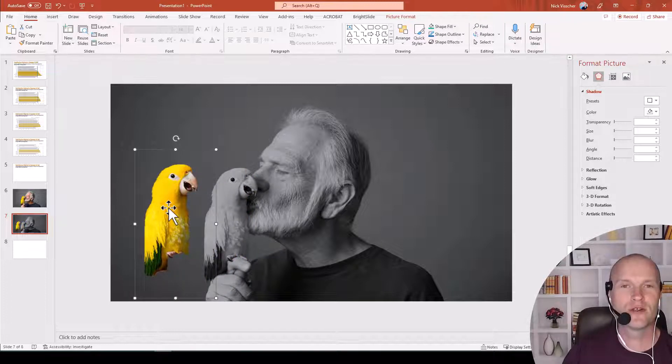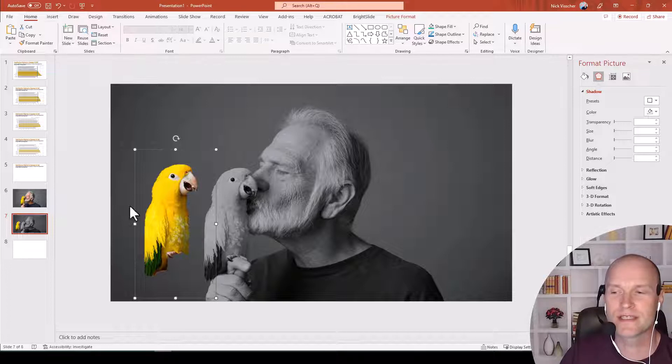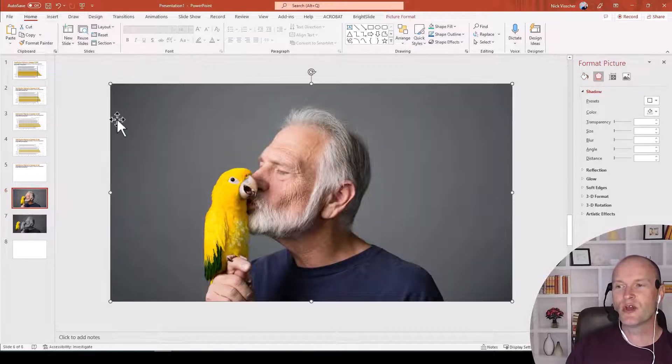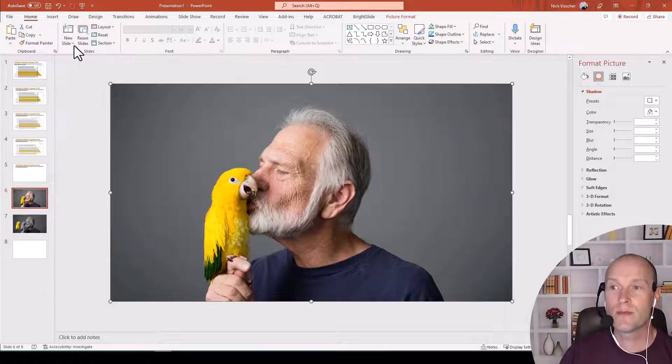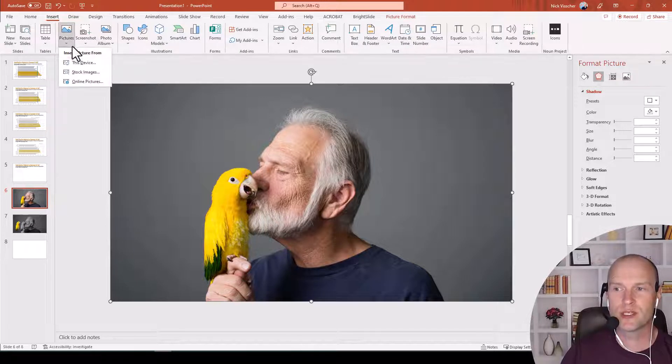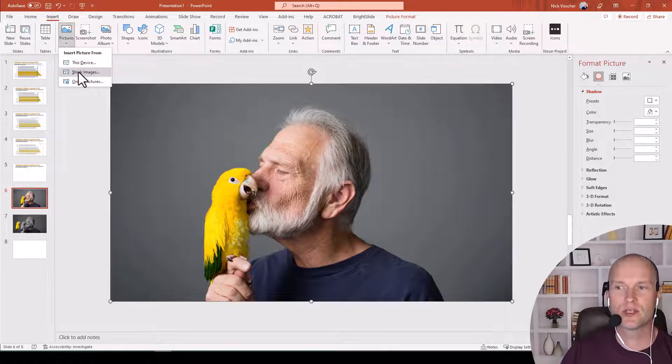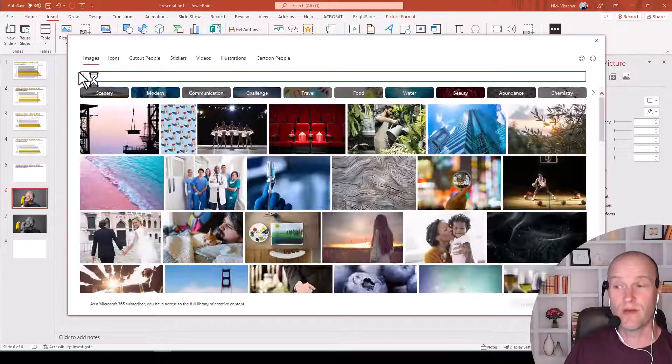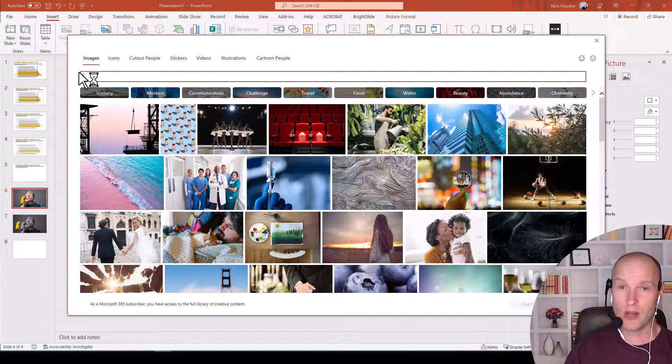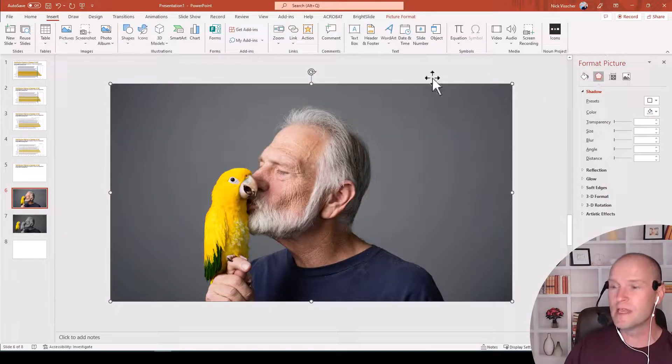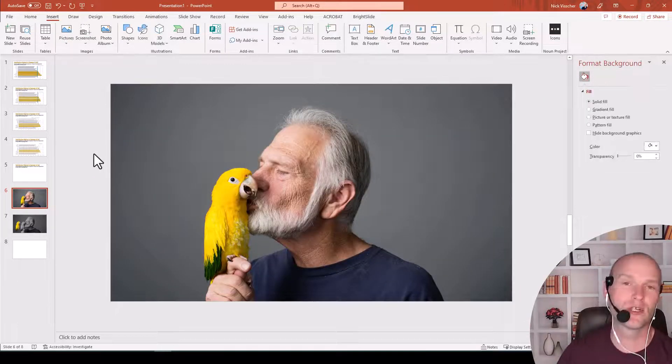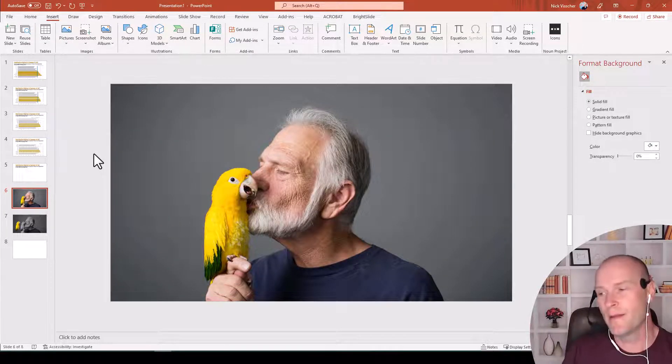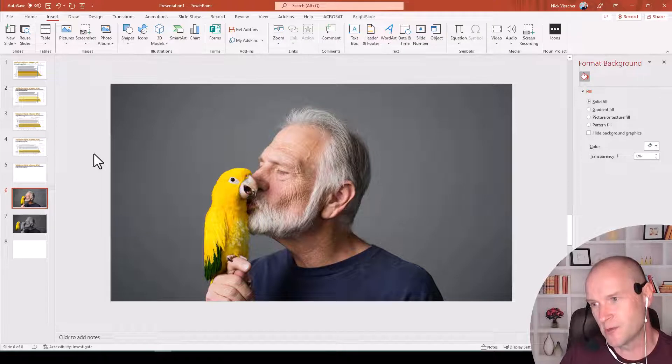Let's go over to our primary slide where I inserted this photo. It's a stock photo from Microsoft. Remember, just go up to Insert tab, Pictures, and then you can search for stock images. I just searched for the term parrot, and this wonderful, lovely, heartwarming picture of this man and his parrot popped up on the screen.